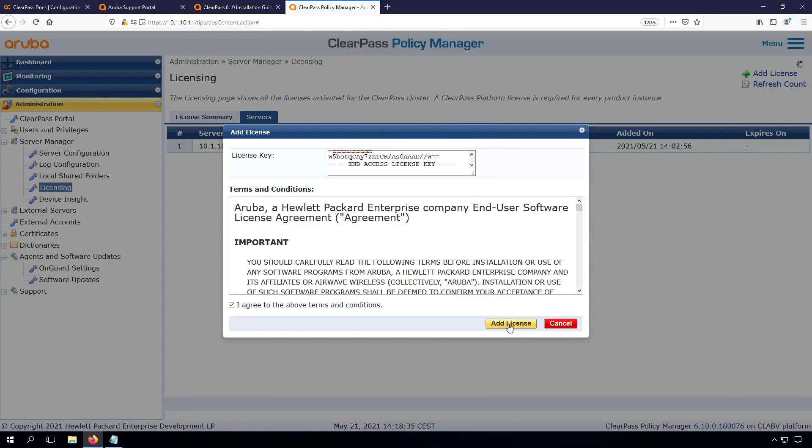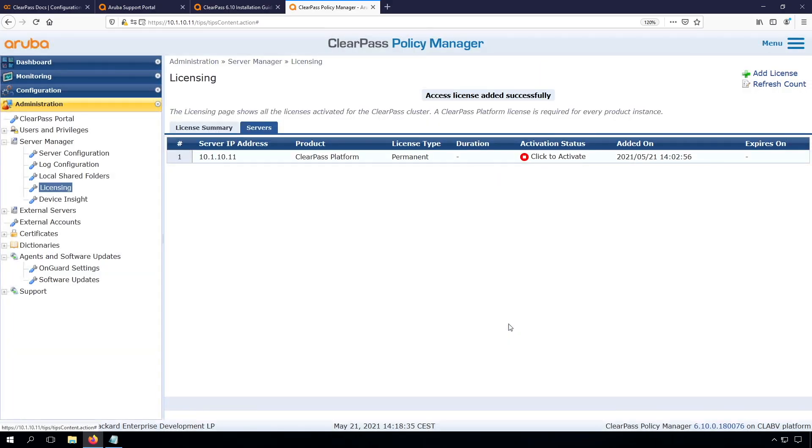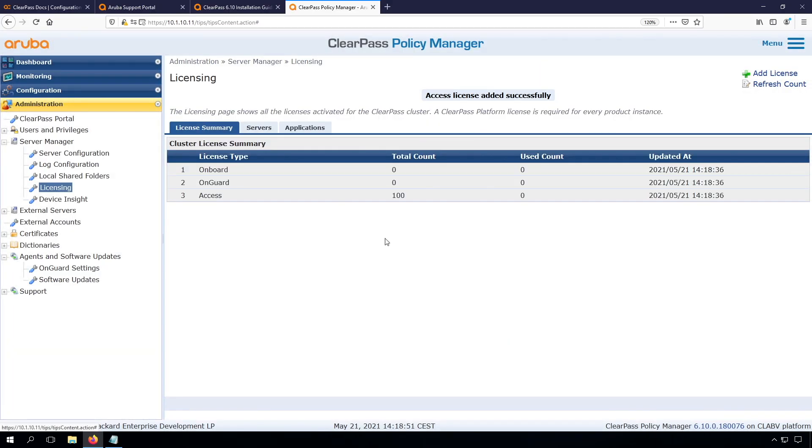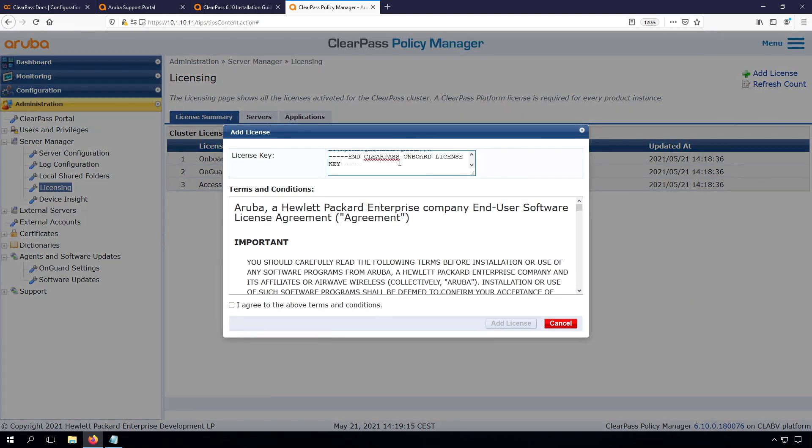Let's first add the access license. Again, we need to agree to the terms and conditions. Now you can see we have an access license for 100 concurrent users, so it's a concurrent user license. Then let's add the other licenses as well. So this is my onboard license, as you can see.